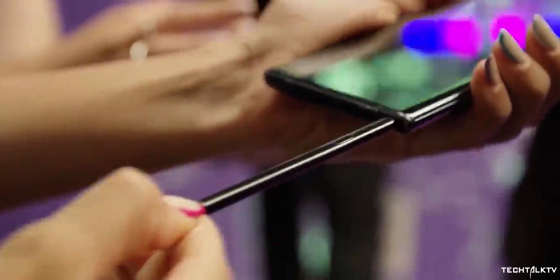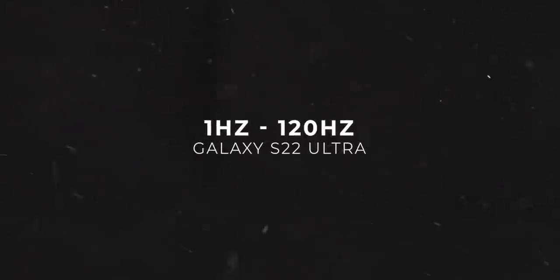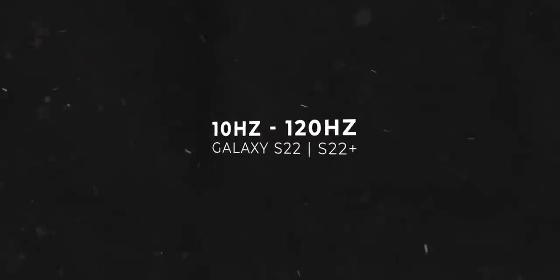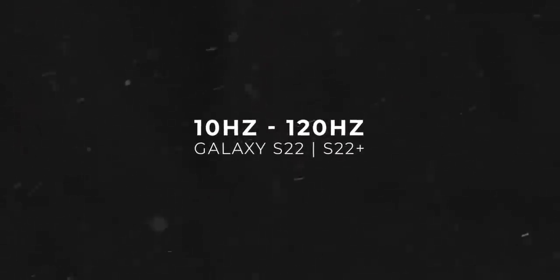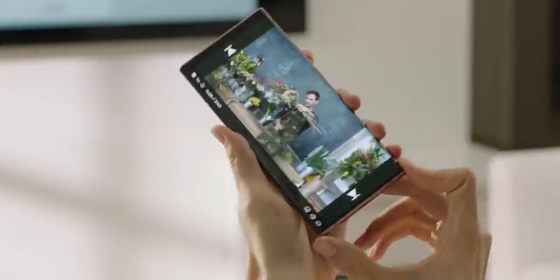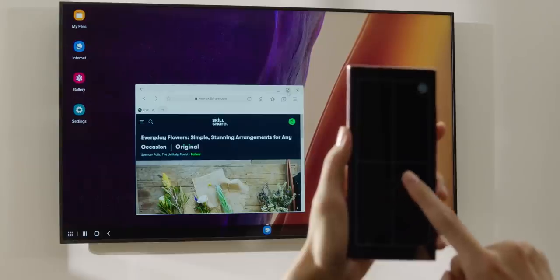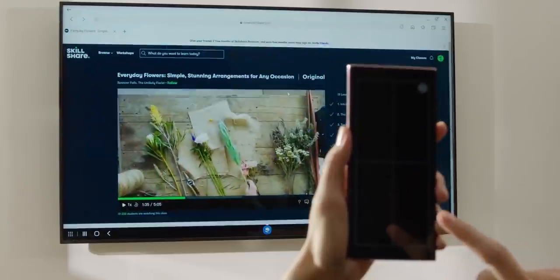The display on the S22 Ultra is a true LTPO that can go from 1Hz to 120Hz while on the S22 and S22 Plus it can go from 10Hz to 120Hz, which honestly won't make a huge difference but I thought you should know.